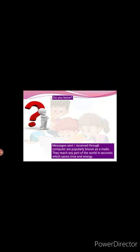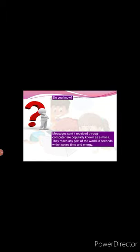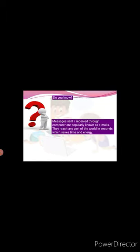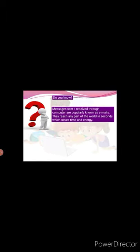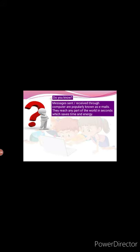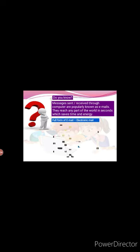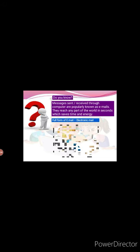Do you know? Messages sent and received through computer are properly known as emails. They reach any part of the world in seconds, which saves time and energy. Full form of email is electronic mail.